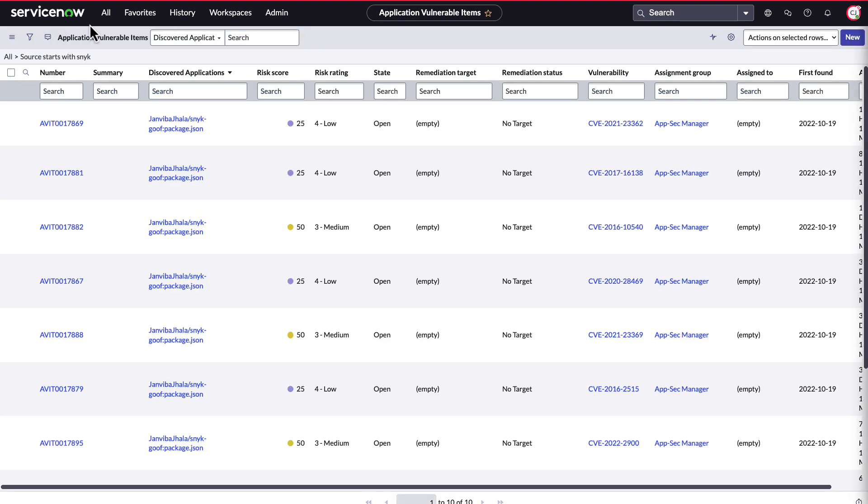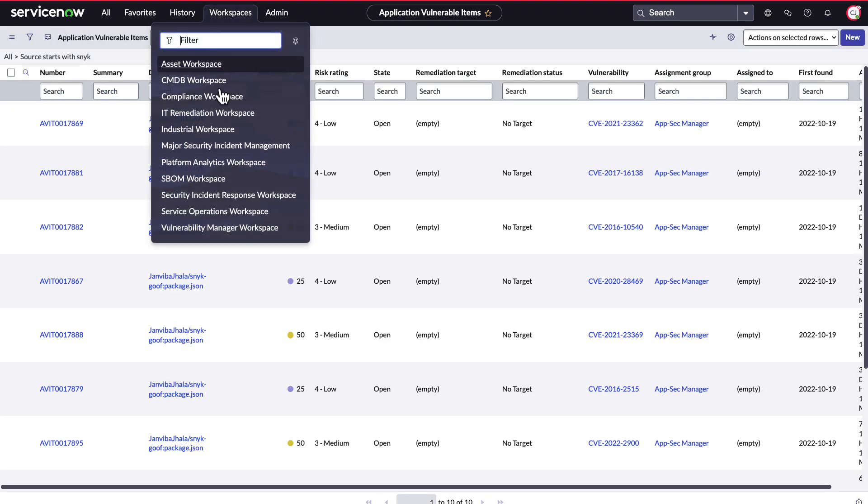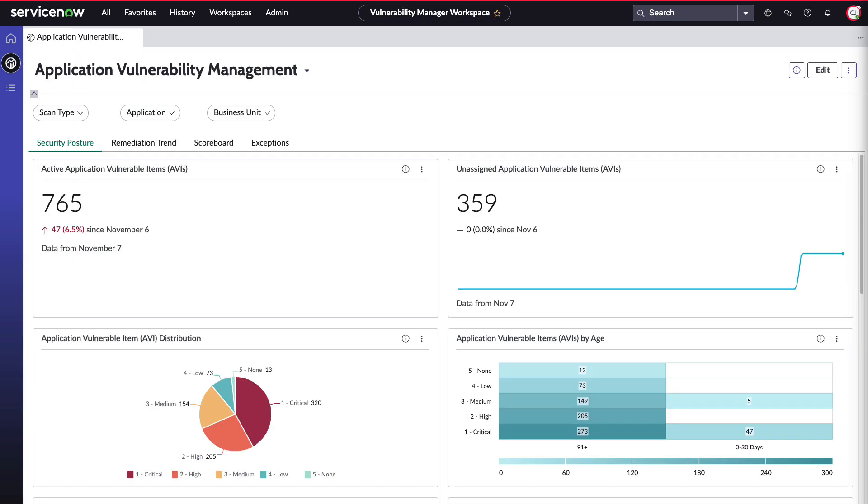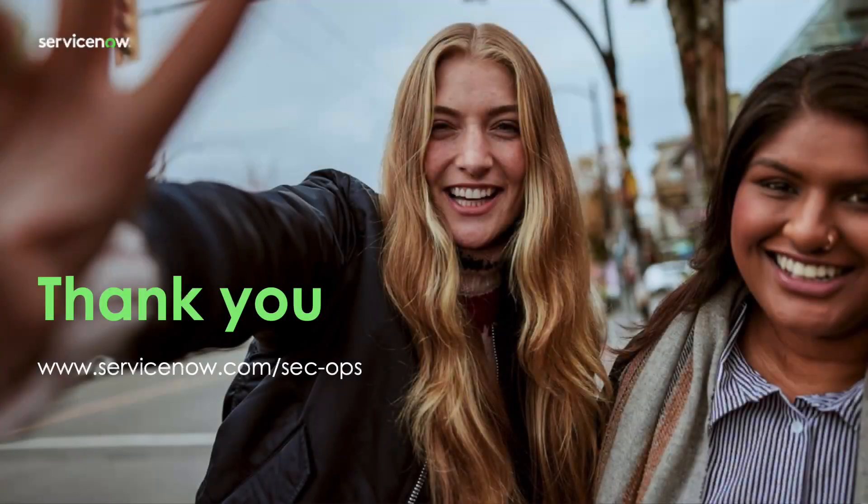Now that we have shown how application vulnerability response works, you can see how ServiceNow can act as the single platform for application security. By unifying data from all your scanning tools into a single pane of glass, you can gain visibility into your application security posture from every attack surface and drive remediation workflows with real business context, making reporting easier and making workflows more efficient. Thanks for watching.